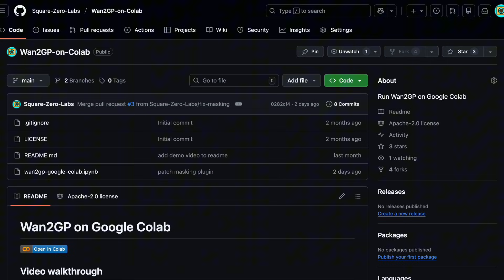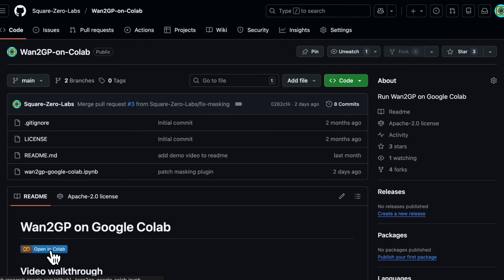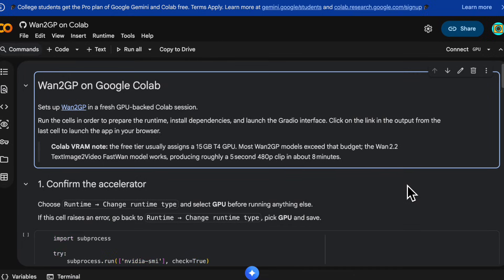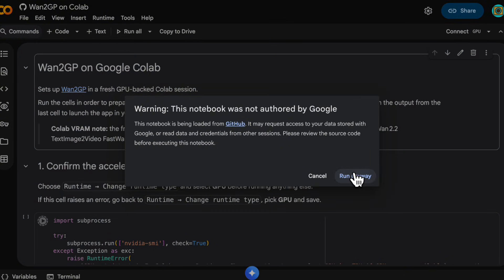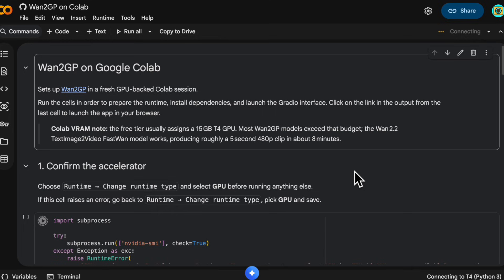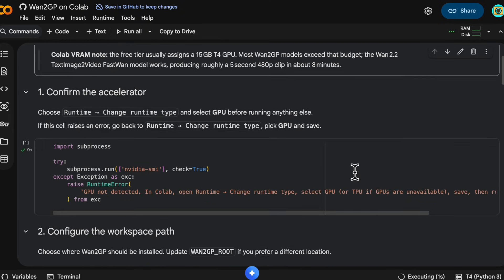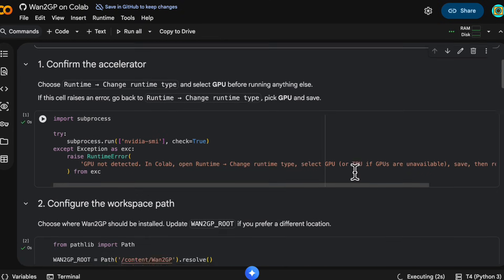So go to the SquareZeroLabs WAN 2GP on Colab repo — I'll link that in the description — and click on the Colab button and it will open up a notebook. Then click run all and run anyway.